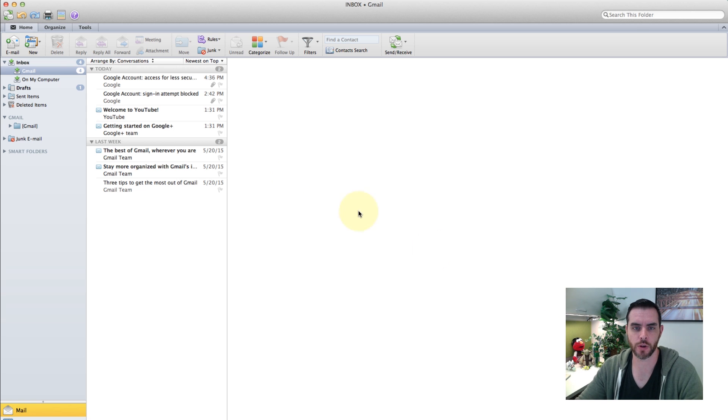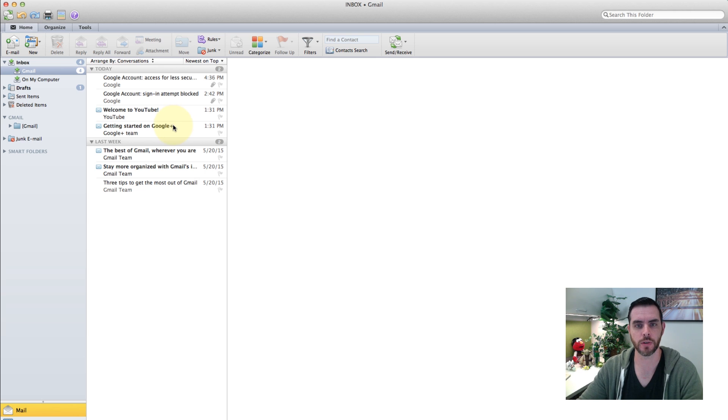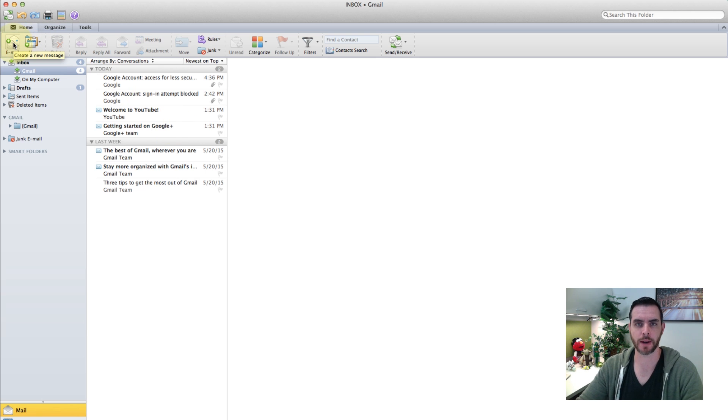First you're going to want to open your email program, whether that's Gmail, Yahoo, or in my case it is going to be Microsoft Outlook.